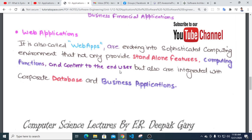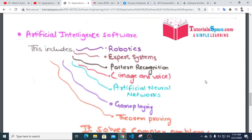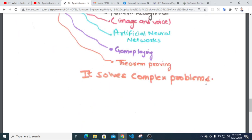Artificial intelligence software deals with highly complex problems, including robotics, expert systems, pattern recognition, image and voice processing, artificial neural networks, graphics, game playing, and theorem proving. It solves complex problems that require intelligent reasoning.